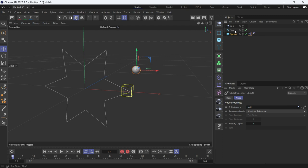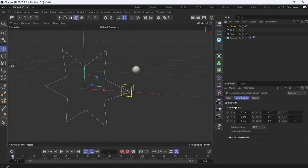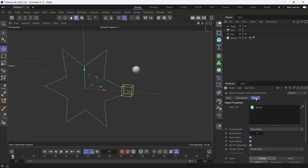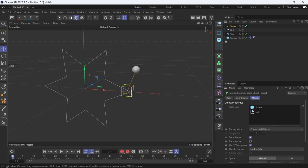You can also connect the sphere and the null using the tracer. Go to the object and then add the null as well. The sphere is already there because it was selected when the tracer was made, and then change the tracing mode to connect all objects and uncheck trace vertices.